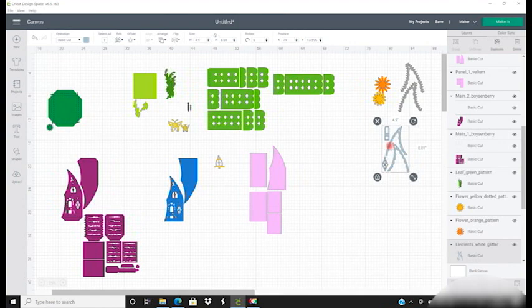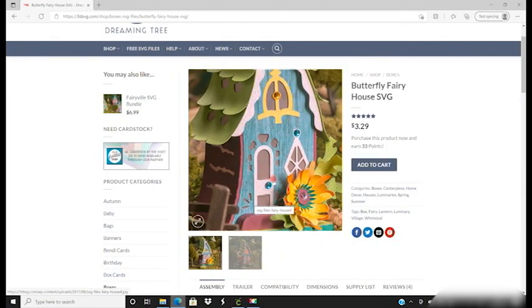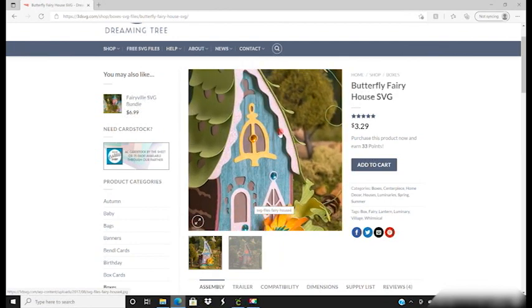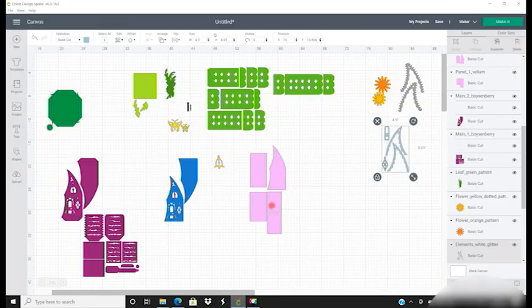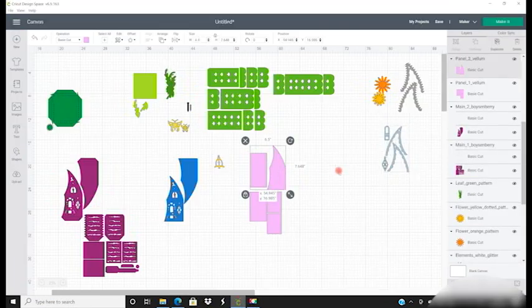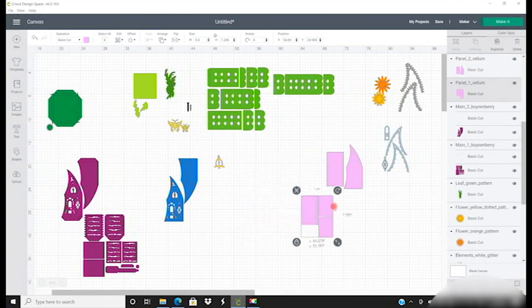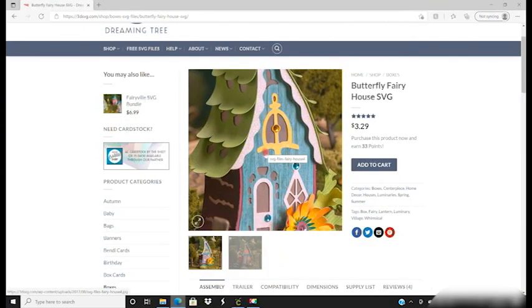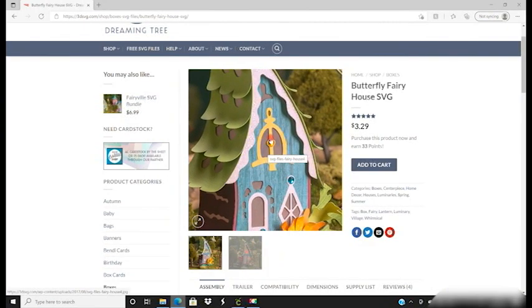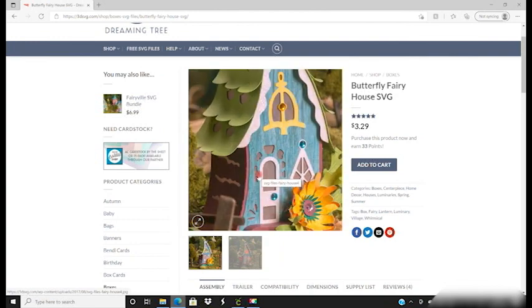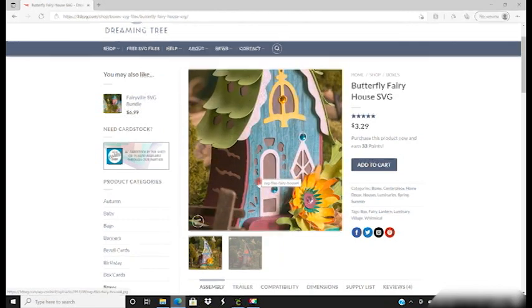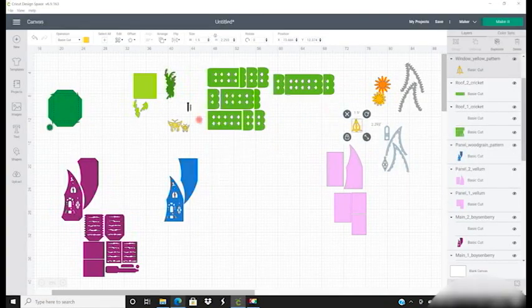We've got our white glitter elements. They're ready to go in A4, and you can see them there on the door, the window, and around the roof. We've got our vellum pieces. They're ready to cut in A4, and you can see them along the roof and in the windows and the doors.